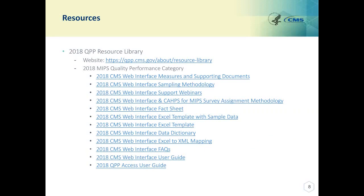This shows you the resources that are available on the Quality Payment Program Resource Library webpage.